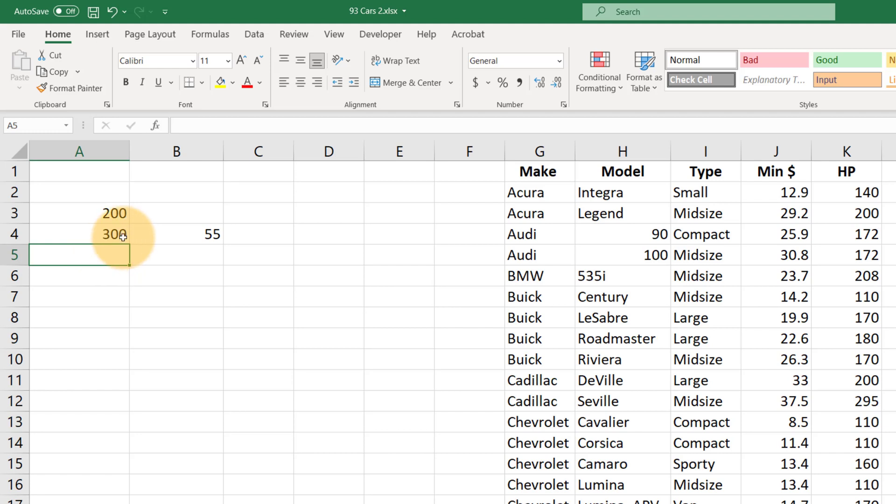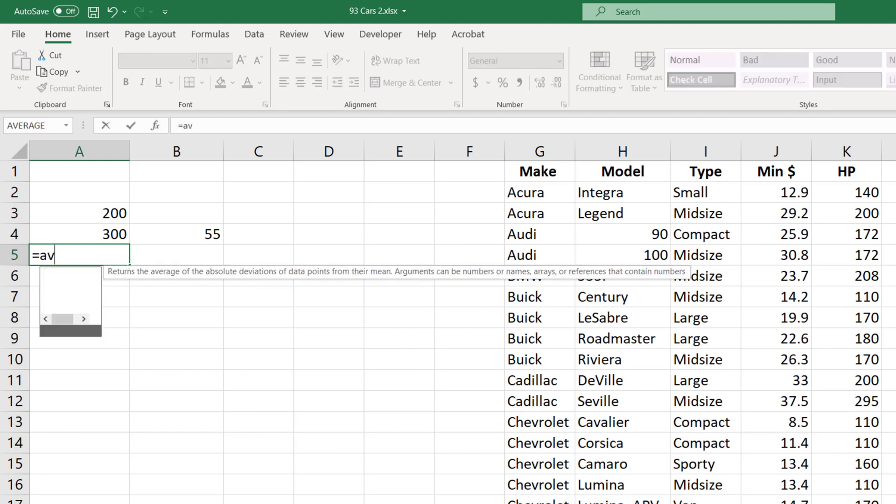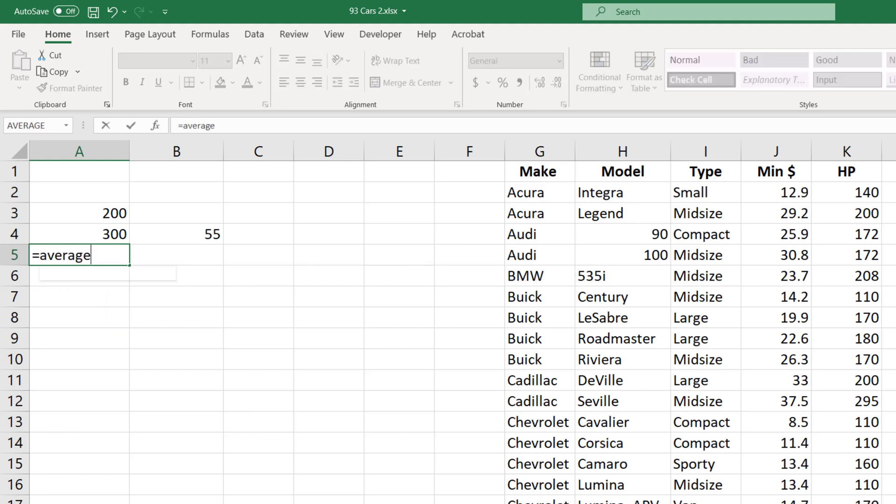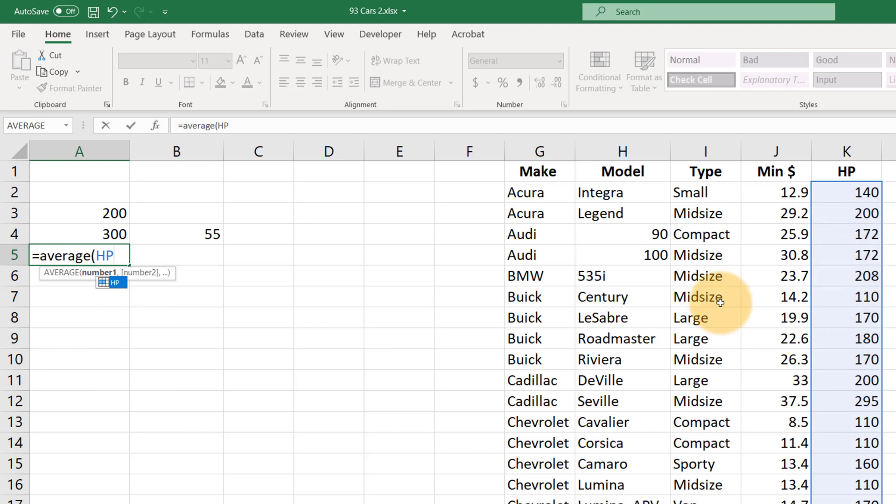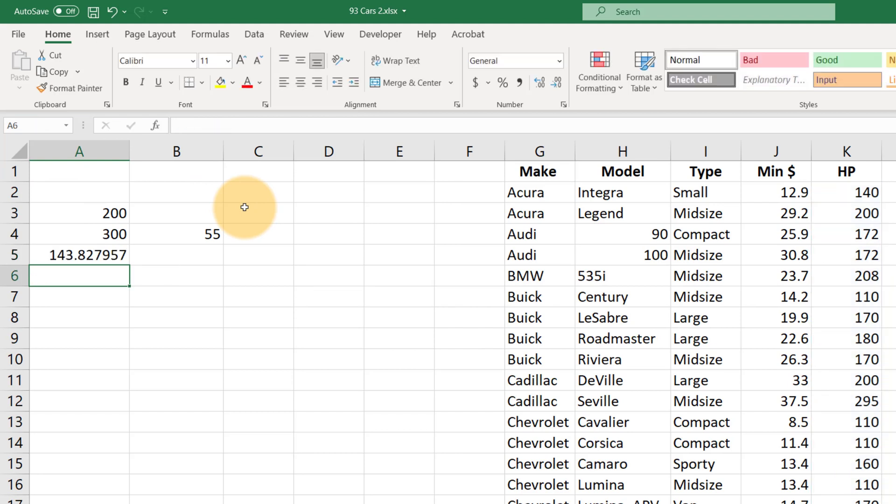And now anytime we use the letters hp, it's going to know that we want to look at that horsepower data. For example, equals AVERAGE hp. And whenever we type in hp, it helpfully highlights the numbers that we're looking at. And all we have to do here is hit enter, and it's going to tell us the average horsepower.